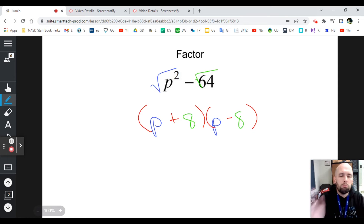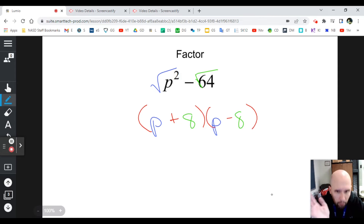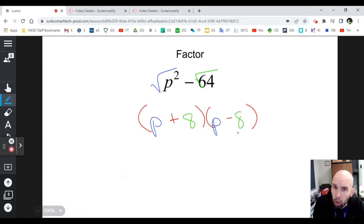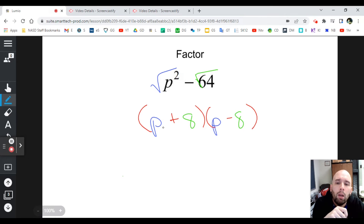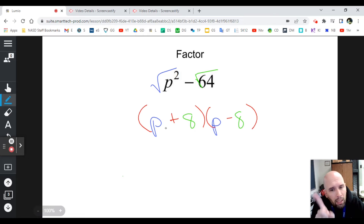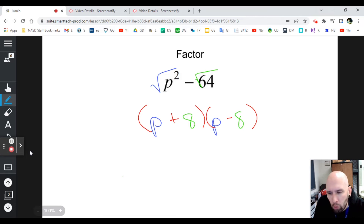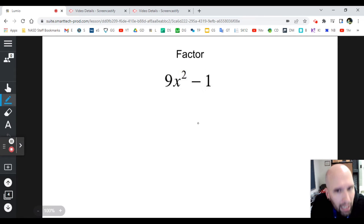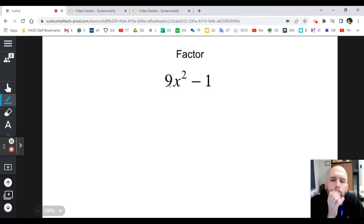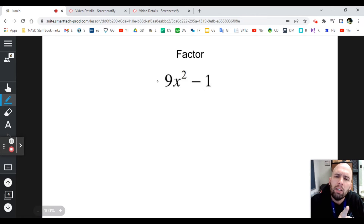If you're wondering why that makes sense — if I foiled these out, I thought you would get three terms because you combine like terms. Not in this case. p times p is p squared; p times negative eight is negative 8p; p times positive eight is positive 8p. Those middle terms cancel each other out, so there is no middle term in the difference of squares cases. That's why it's a special case.